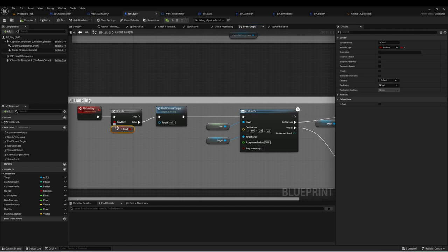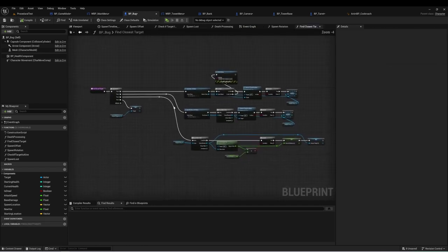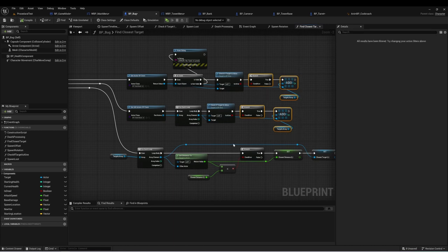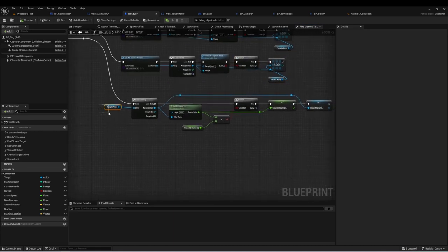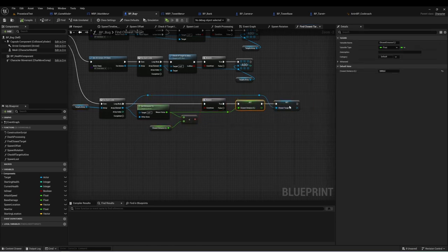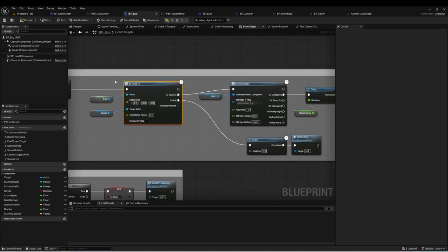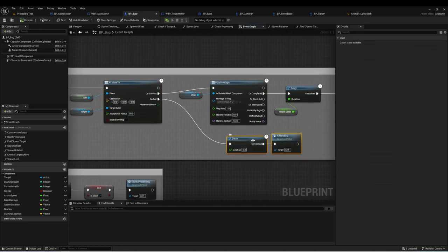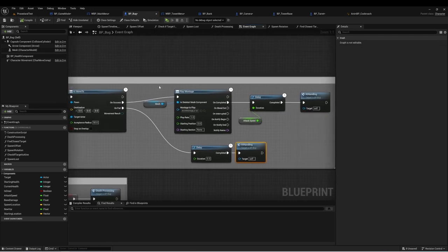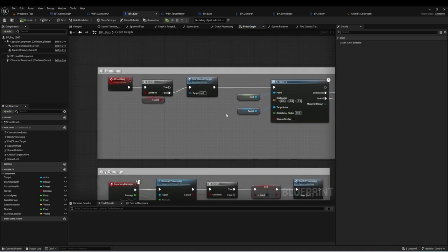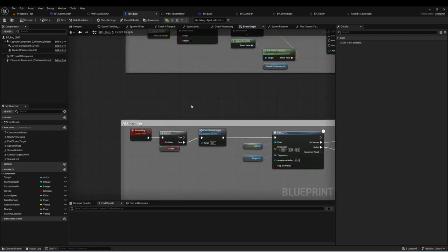For AI Handling on all our bugs, we check to make sure the bug is still alive, then call Find Closest Target, which takes the Tank Base and all towers and adds them to a targets array. We look through the array and find the closest target, set it to Closest Target, then call AI Move To on that target. If it fails - meaning it's blocked by something - we wait a little and call AI Handling again. If it succeeds, we play an attack animation montage, wait one second, and call AI Handling again. So when bugs reach their target, they continue to either attack it or move closer to another target.